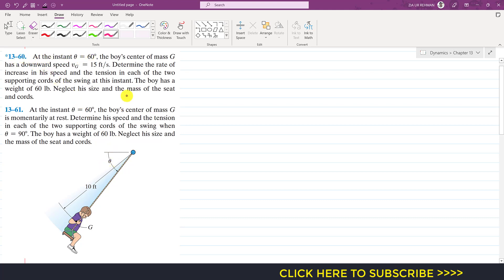In the first problem, at the instant when theta is 60 degrees, the boy's center of mass G has a downward speed of 15 feet per second. We are required to find the rate of increase in his speed — meaning the tangential acceleration — and the tension in each of the two supporting cords of the swing. The boy has a weight of 60 pounds; neglect his size and the mass of the seat and cords.